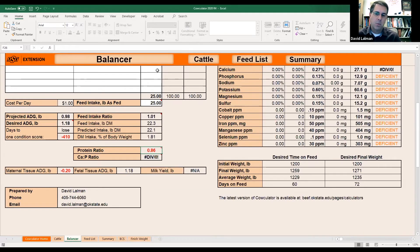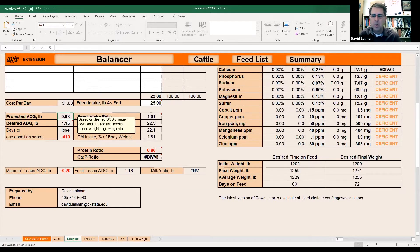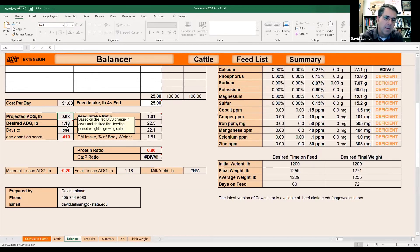Once we'll fix that here in just a minute, decision number three is to see if you're satisfied with the weight change. Over here on the left, projected average daily gain is right at a pound a day. Desired average daily gain is 1.18. Where does this desired average daily gain come from? We said we had them at body condition score five and want them to wind up at body condition score five. So where's this weight gain coming from? Fetal growth — exactly.